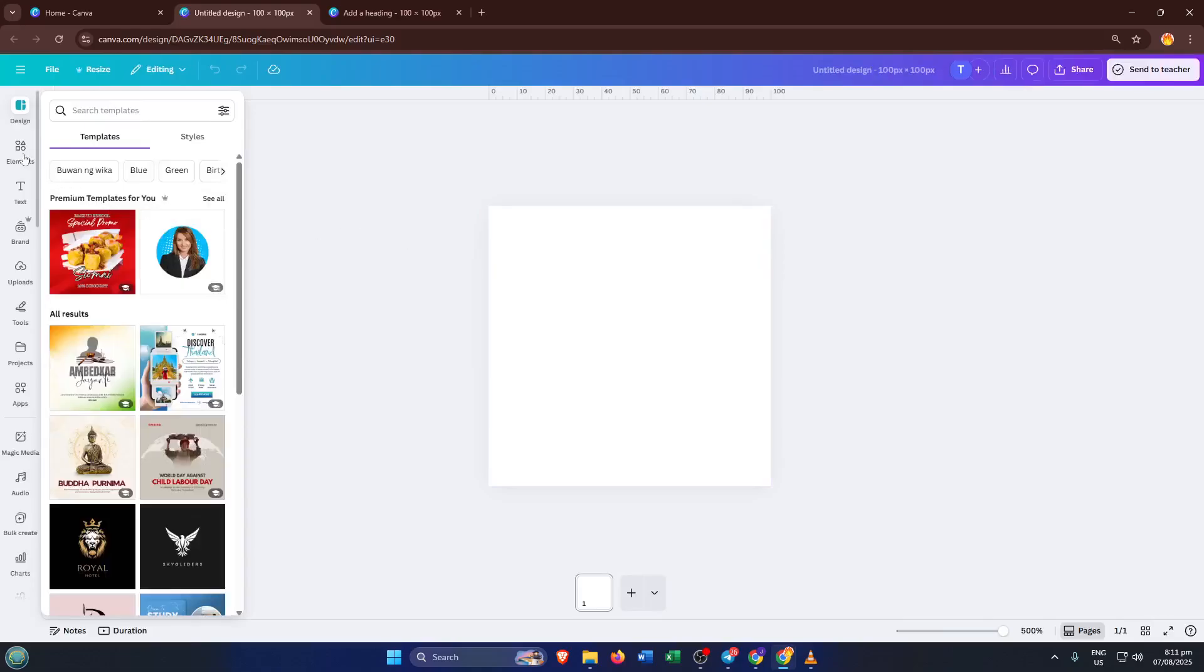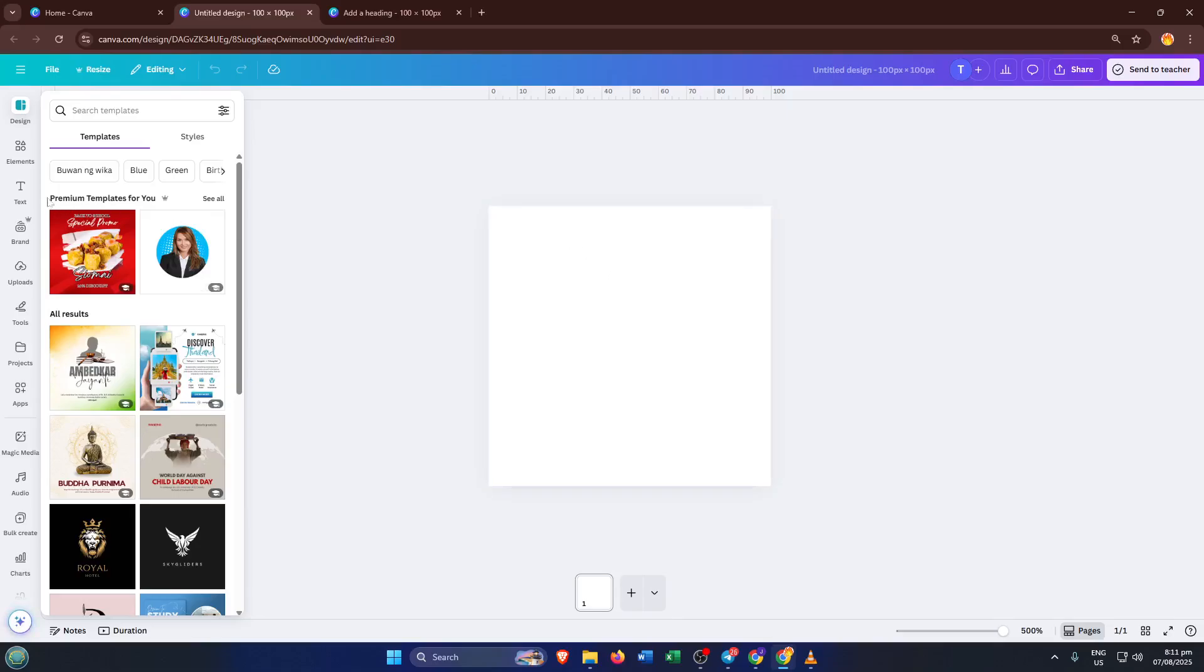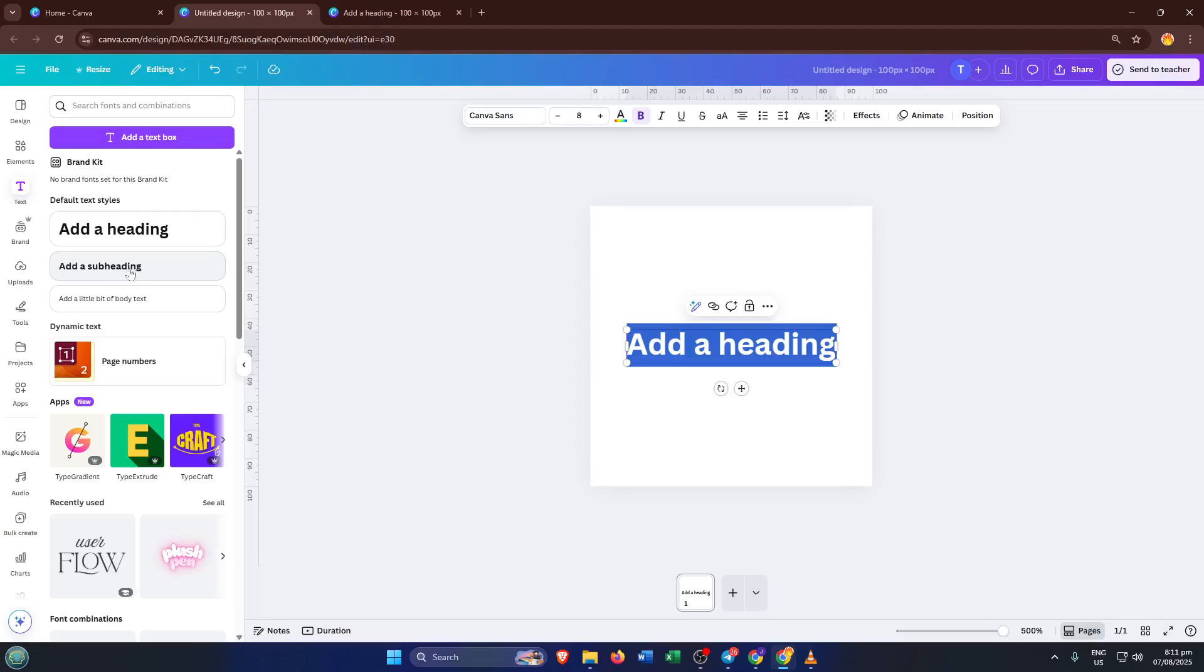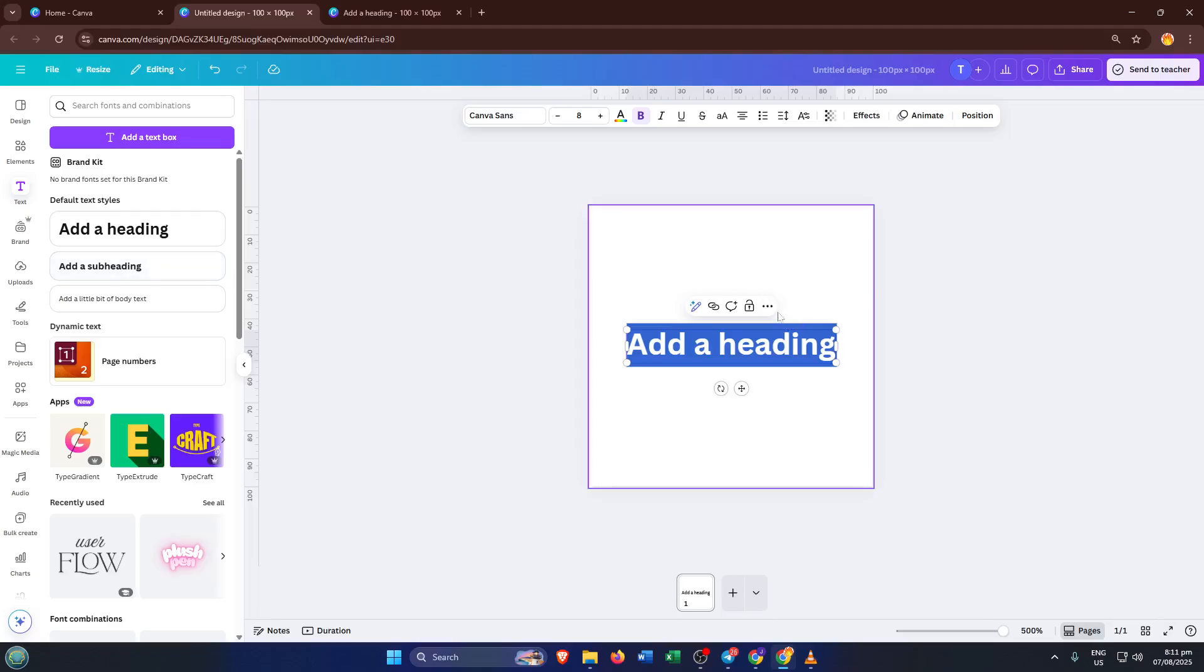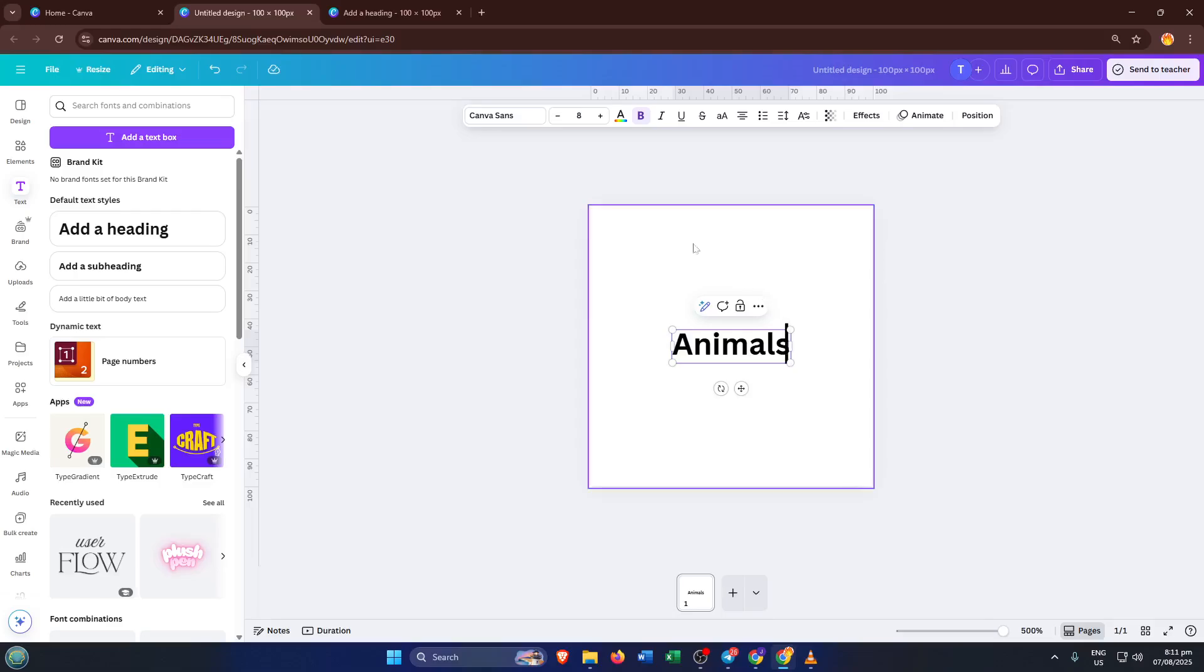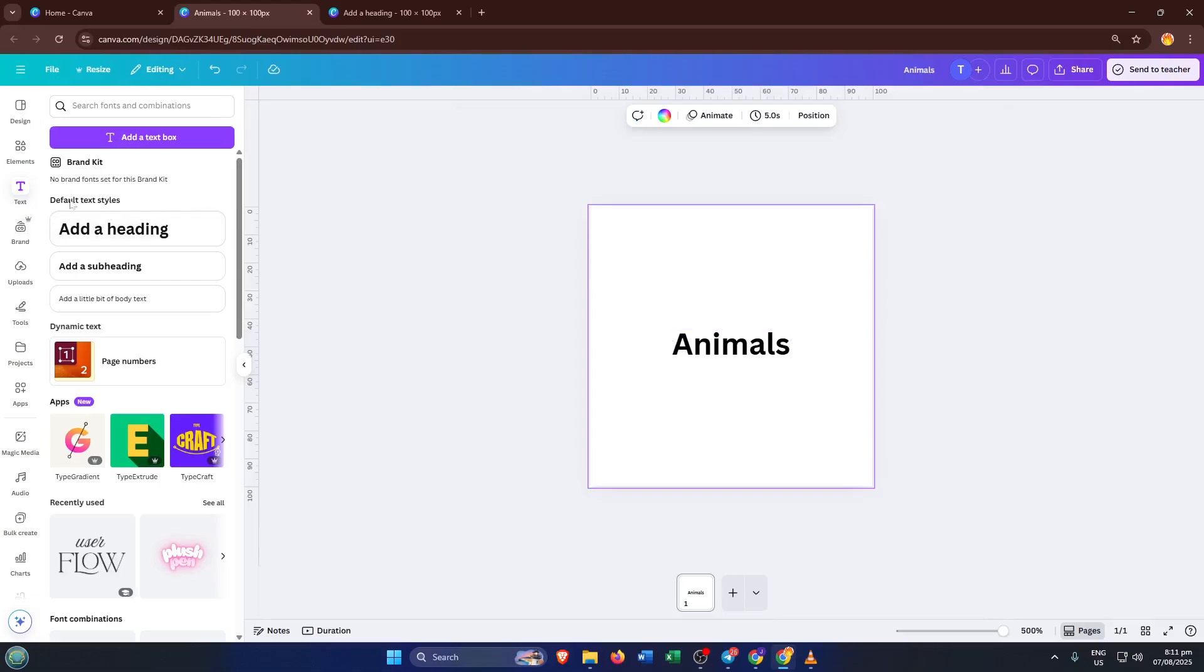Next, let's add some instructions so your child knows what to do. On the left-hand side, click on text and pick either a heading or a body text box, depending on the size you like. I'm going to type in and circle the animals that start with the letter H. You can adjust the size of the text, pick a fun font, or even change the color if you'd like. Whatever fits your style and catches your child's attention. The clearer and friendlier the instructions, the more enjoyable the activity will be.